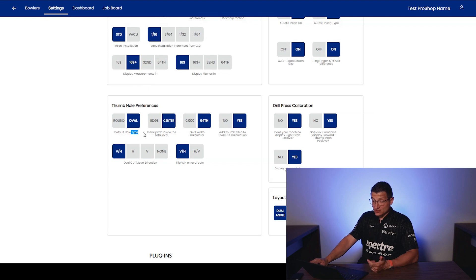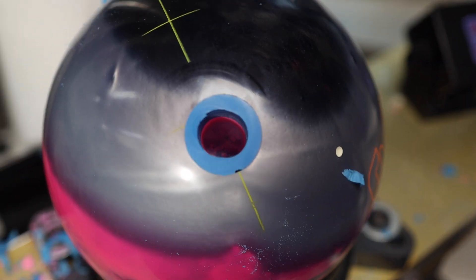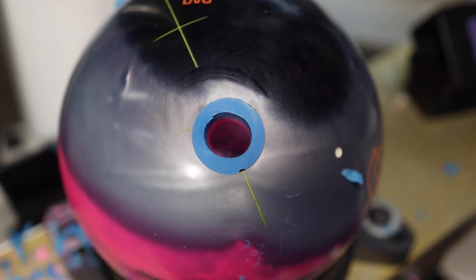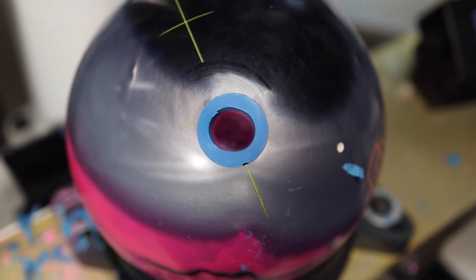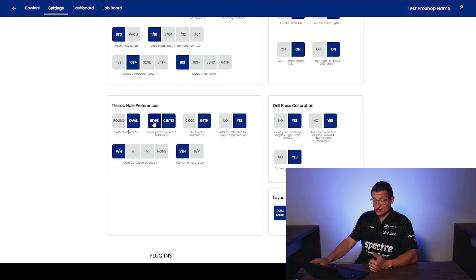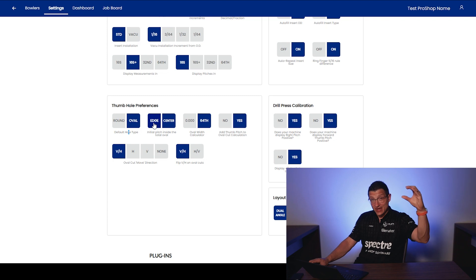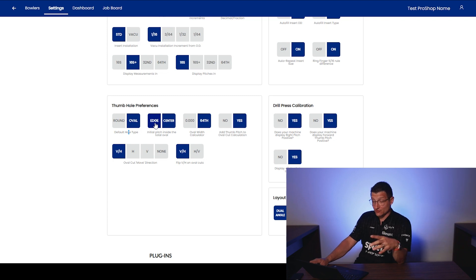What's my default hole type? I want to do ovals. I would say about 90% of the time I'm doing ovals for somebody here in my pro shop. Next, initial pitch inside the total oval. Do you want it on the edge? Basically, if you have a quarter reverse, do you want it at the top edge of the hole or do you want it in the middle of the hole? This is where you're going to answer that question.